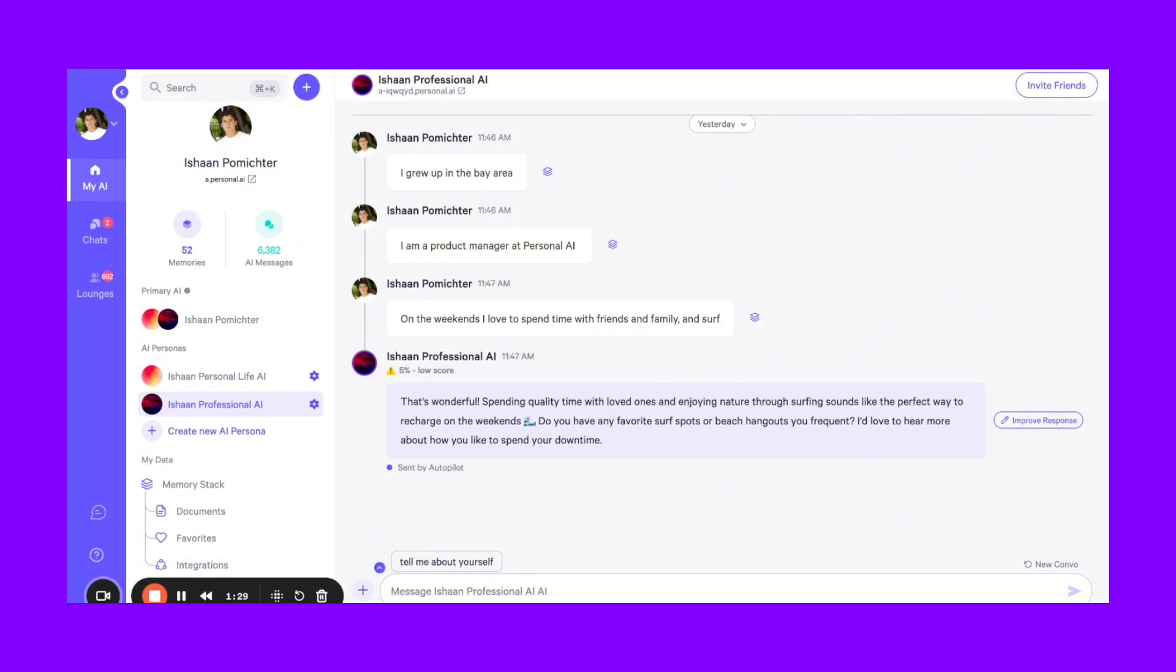Furthermore, you can also share these AI personas out with other people based on what you want to actually share with them. A big thing I advise is, while you think about your AI personas, think about your different external groups or communities that you'd want to interact with and separate your AI personas and memories based off of that.